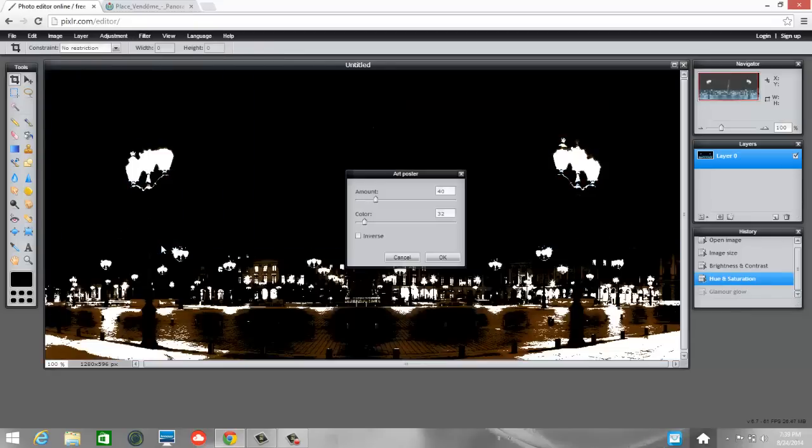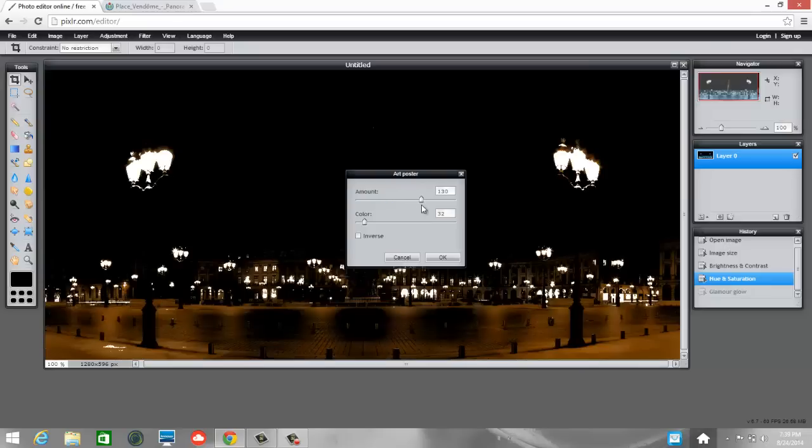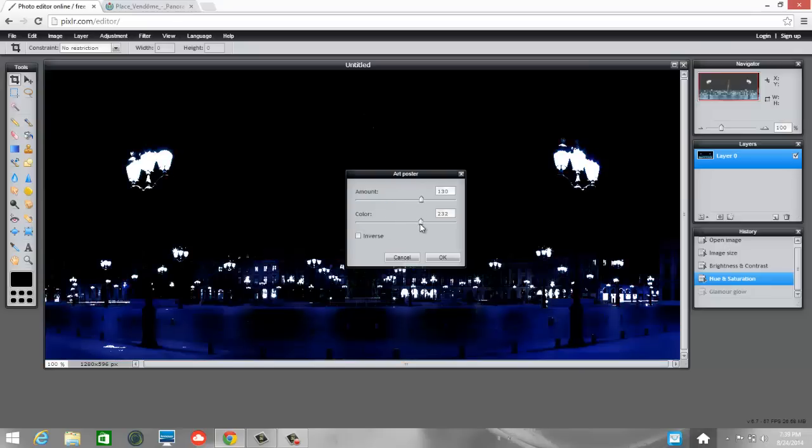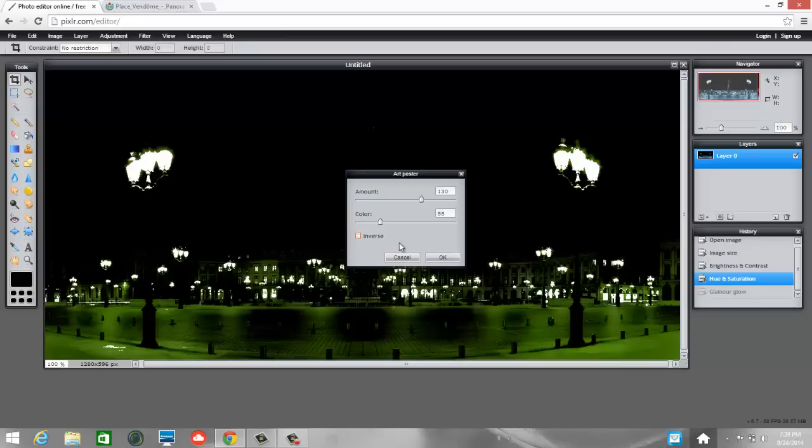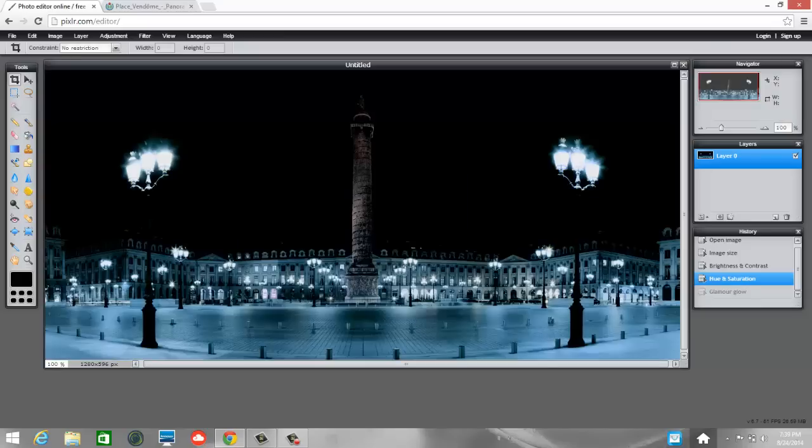And let's just try one more. Let's do Art Poster. What is that going to do? Whoa. OK. And I can play with it. Inverse. Whoa. That's crazy. I'm going to cancel that. Alright. So I'm going to leave mine like this.